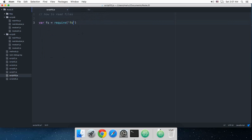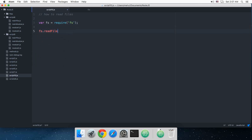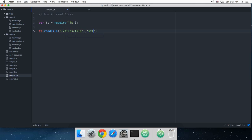Since this is a system module, a core module, there's no dot slash here. Now FS has our module and I'm gonna say FS.readFile. This would be our path, this would be our encoding, and this would be our callback. The path would be 'files/file', then UTF-8, and this is the callback function with error and data as the parameters.